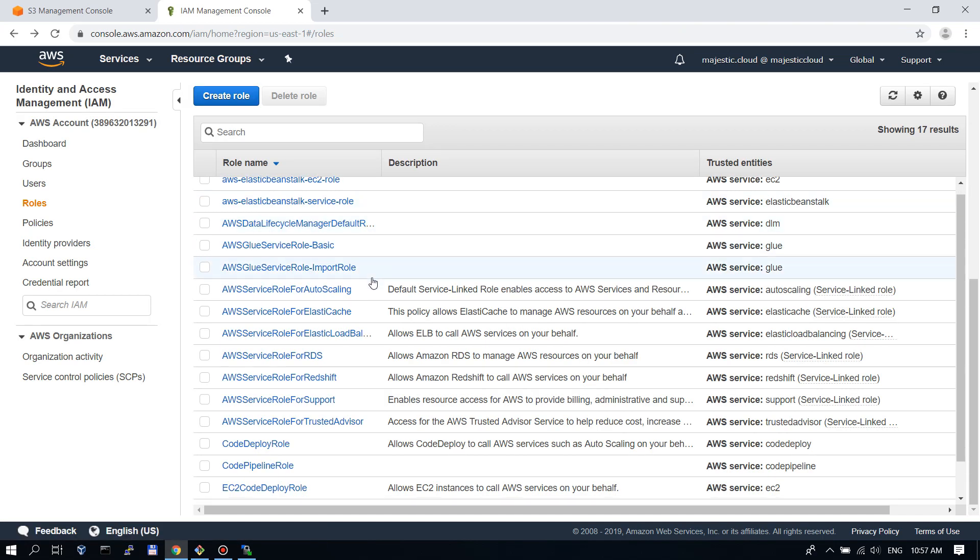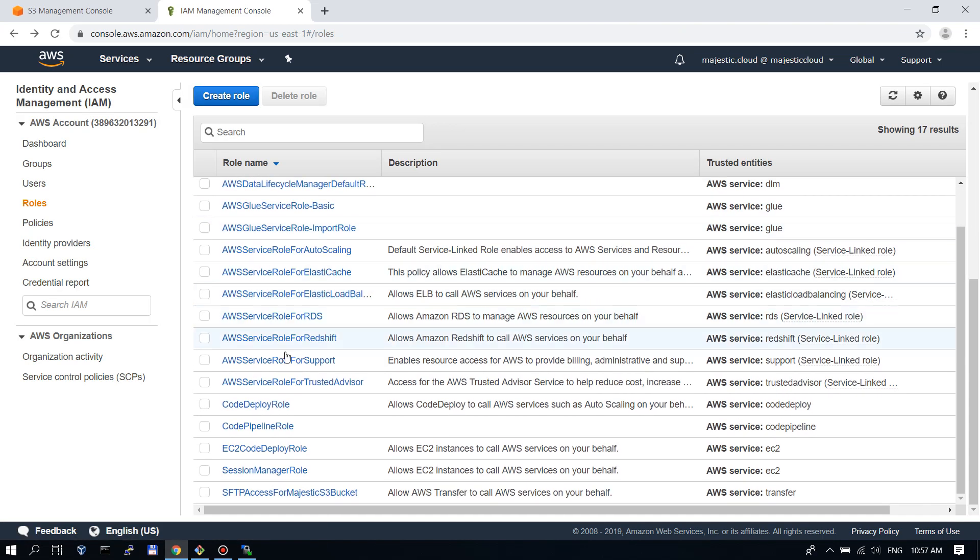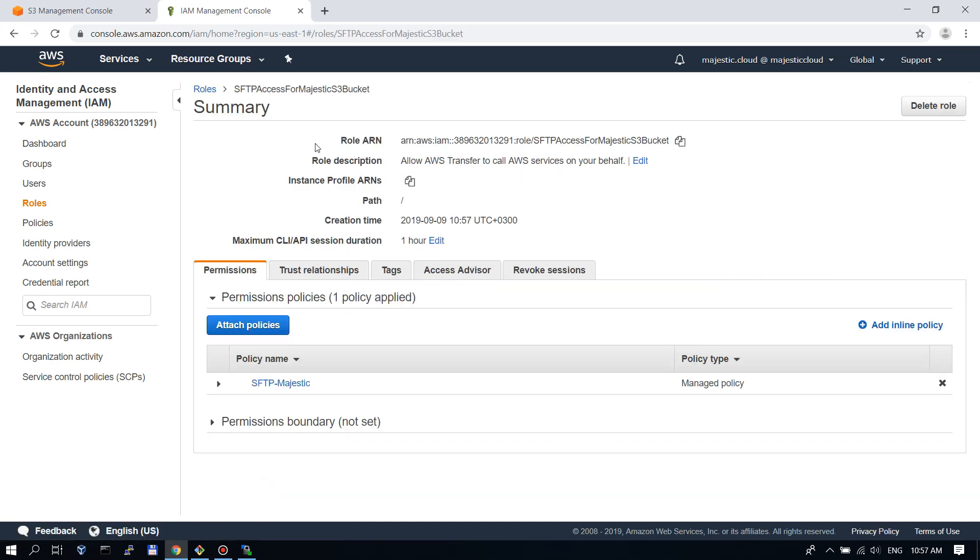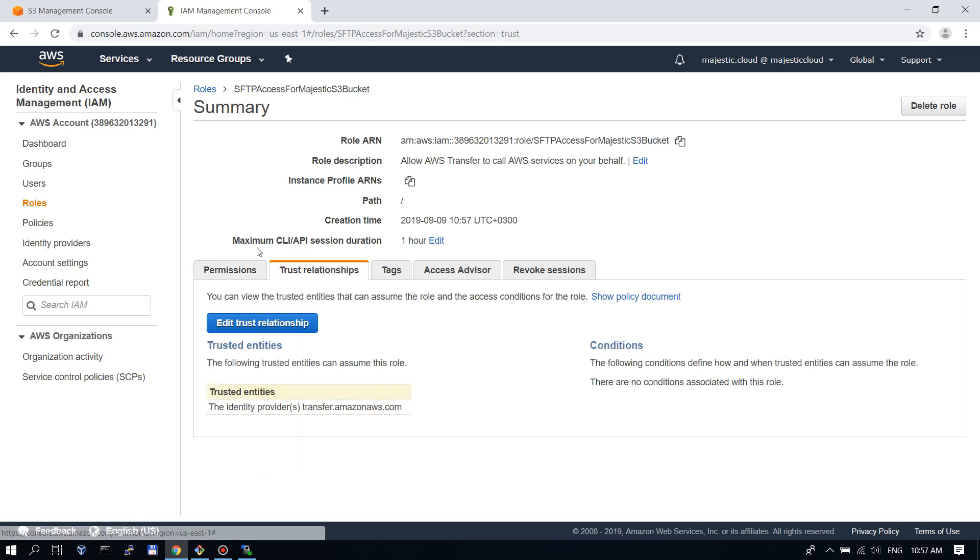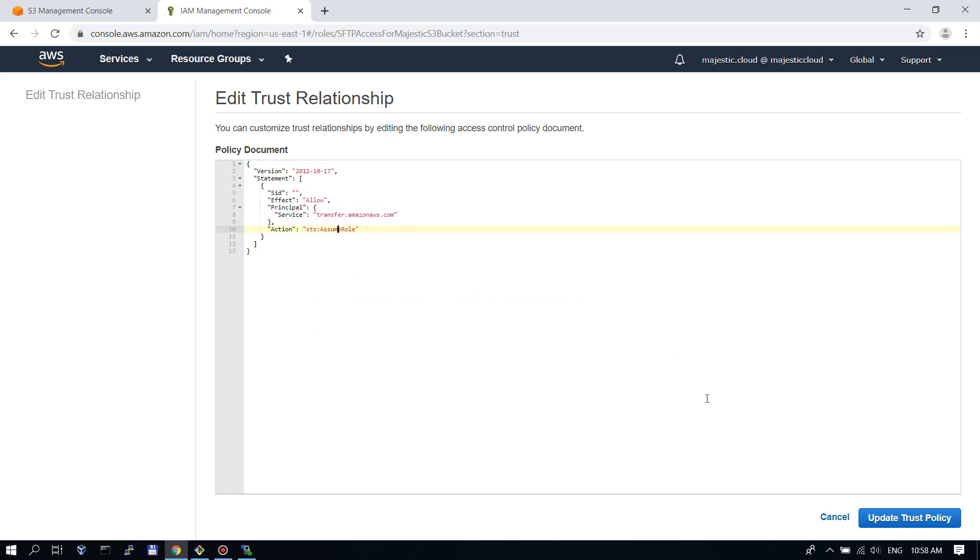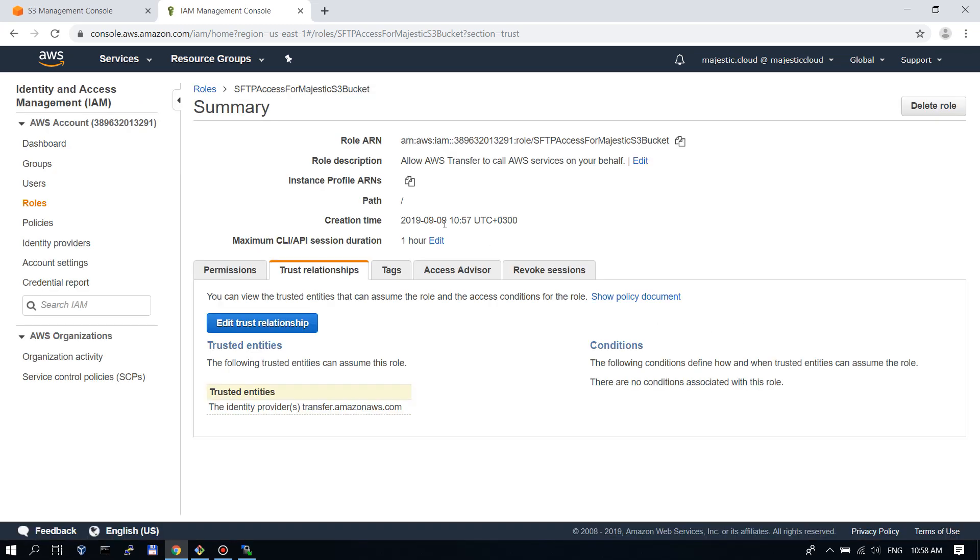So we created it. We go to this role and check here in the trust relationships. We need to have this trust relationship with transfer.amazonaws.com. Let's update trust policy. We have our role set up.